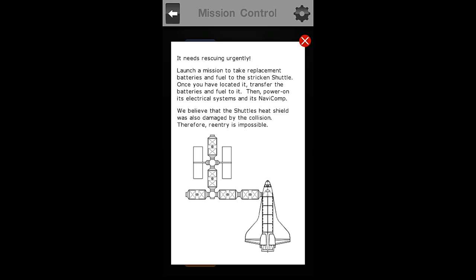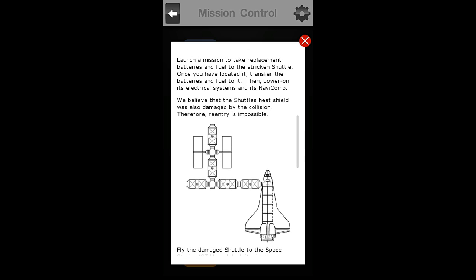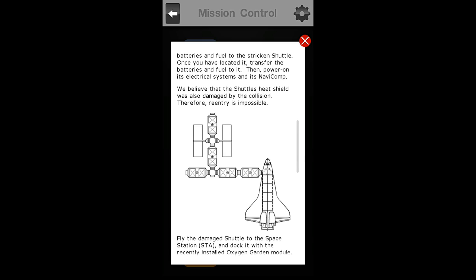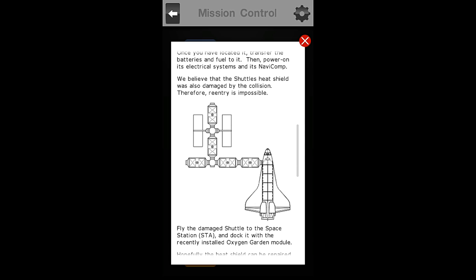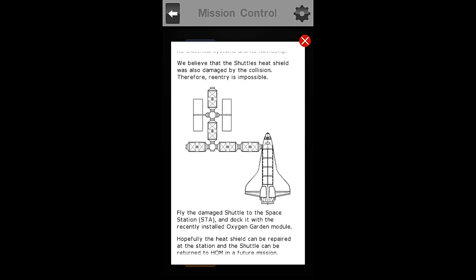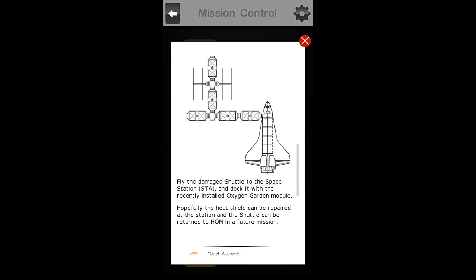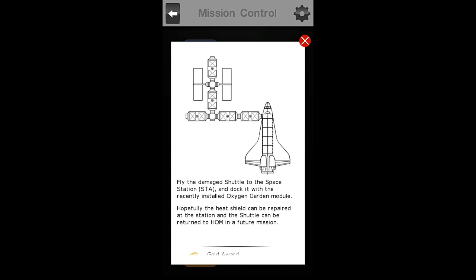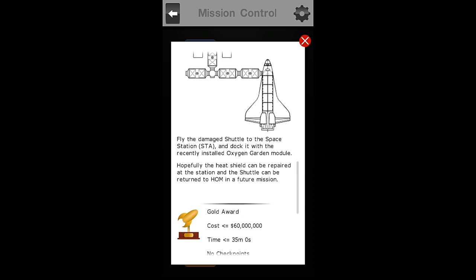We must launch a mission to take replacement batteries and fuel to the stricken shuttle. Once you have located it, transfer the batteries and fuel to it, then power on its electrical systems and its NaviComp. We believe that the shuttle's heat shield was also damaged by the collision. Therefore, re-entry is impossible. Fly the damaged shuttle to the Space Station STA and dock it with the recently installed Oxygen Garden module.